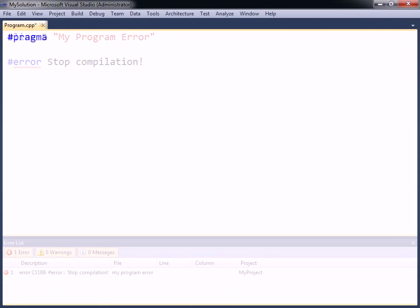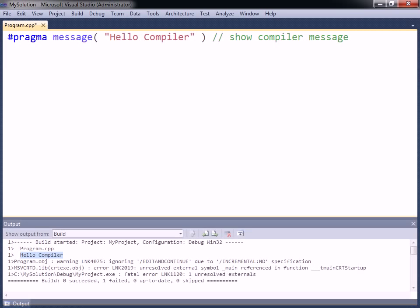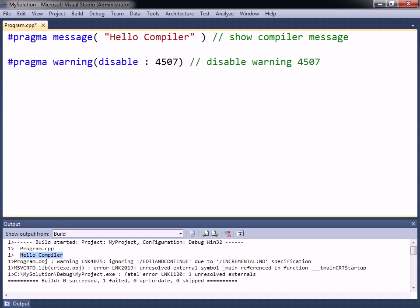The last standard directive is pragma, or pragmatic information. This directive is used to specify options to the compiler. For example, pragma message can be used to have the compiler output a string to the build window. Another argument for this directive is warning, which changes how the compiler handles warnings.